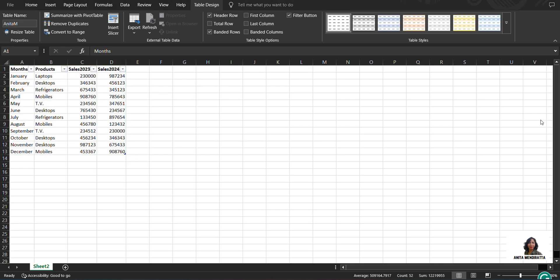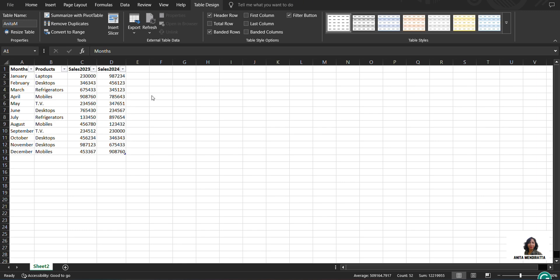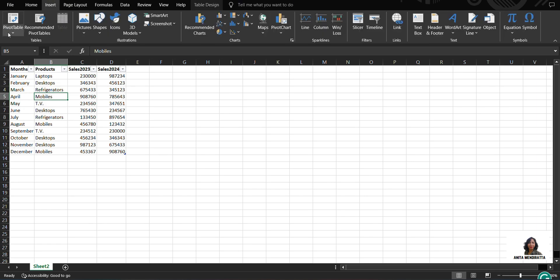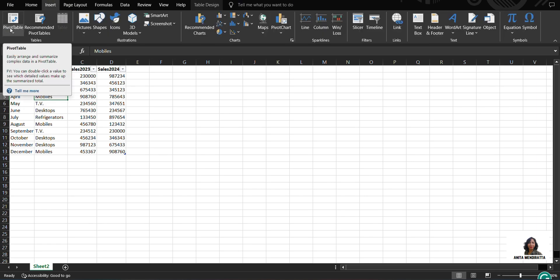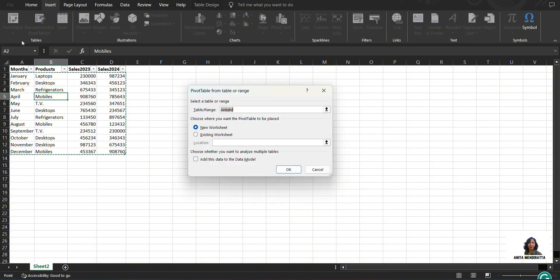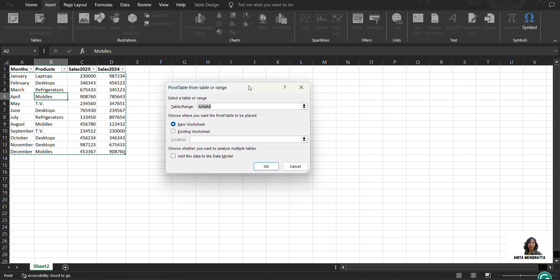So now, before creating pivot table from this table, anytime I should make ensure that my data has some headers because I want a summary for this table and I need to have some headers so that I can get a summary out of it. Secondly, I should see that there should not be any empty row. And when I click on any data point and go to insert, I can click on pivot table. It is asking me from table or range, I said yes, and then this dialog box opens.